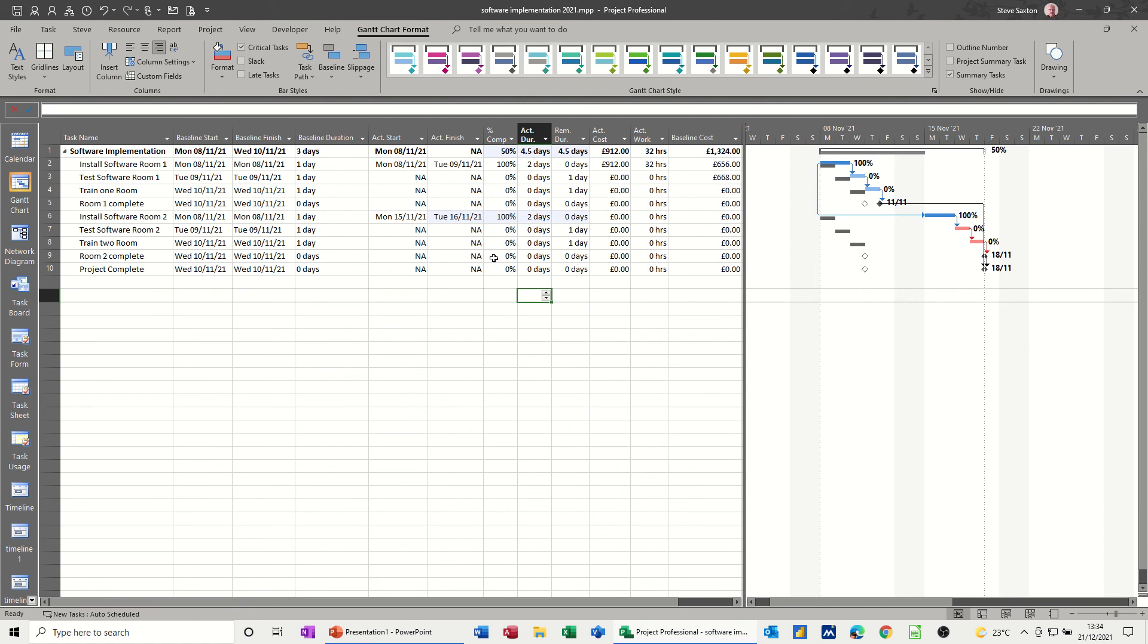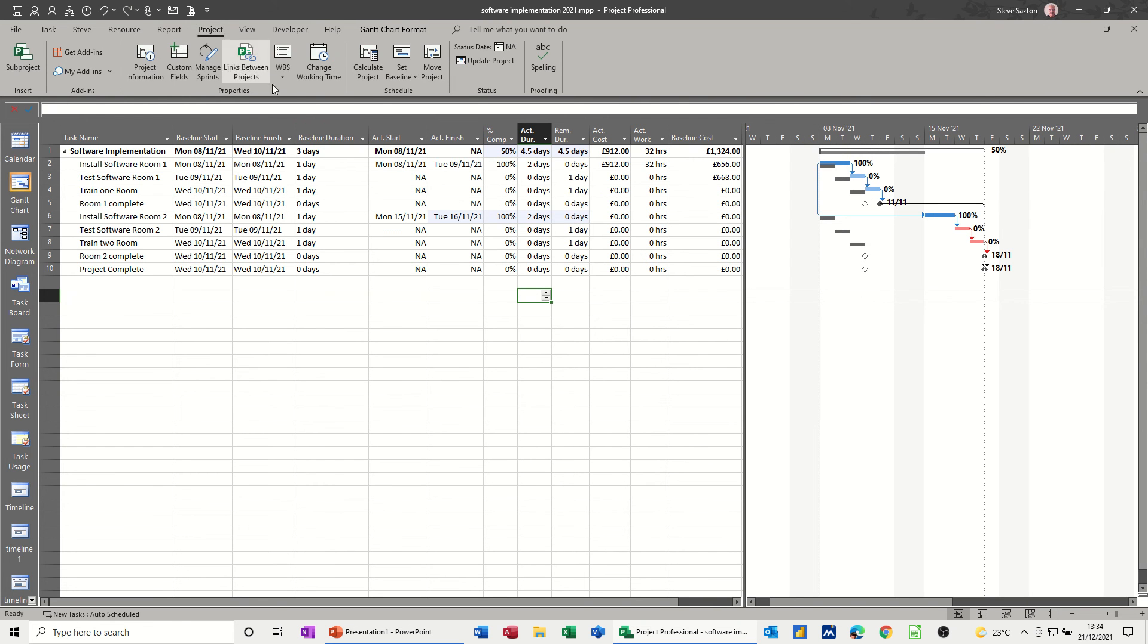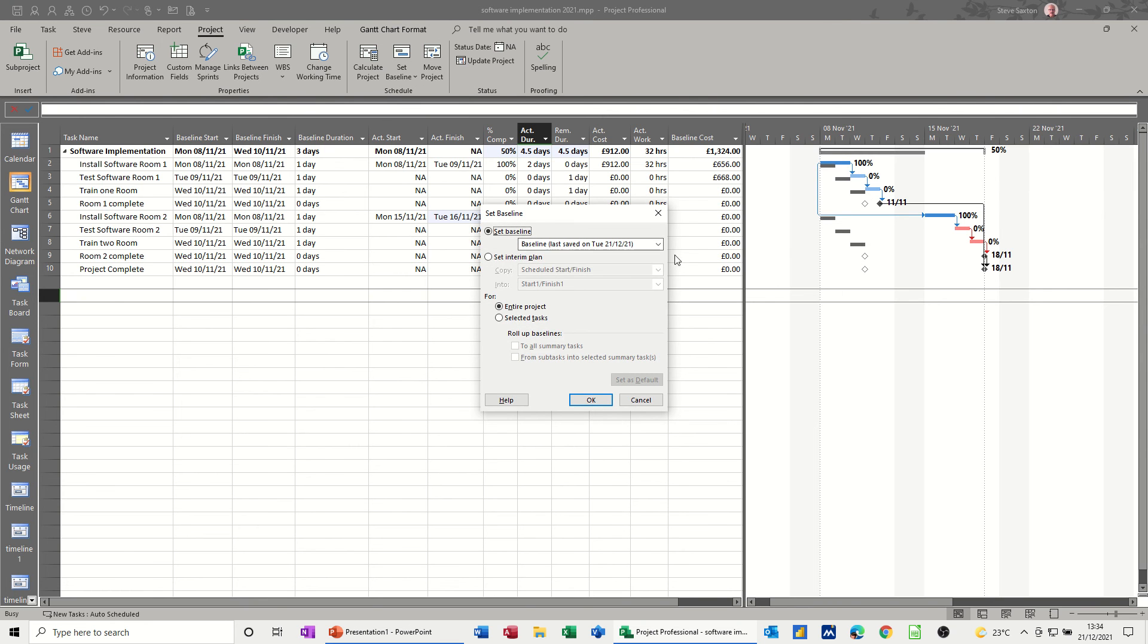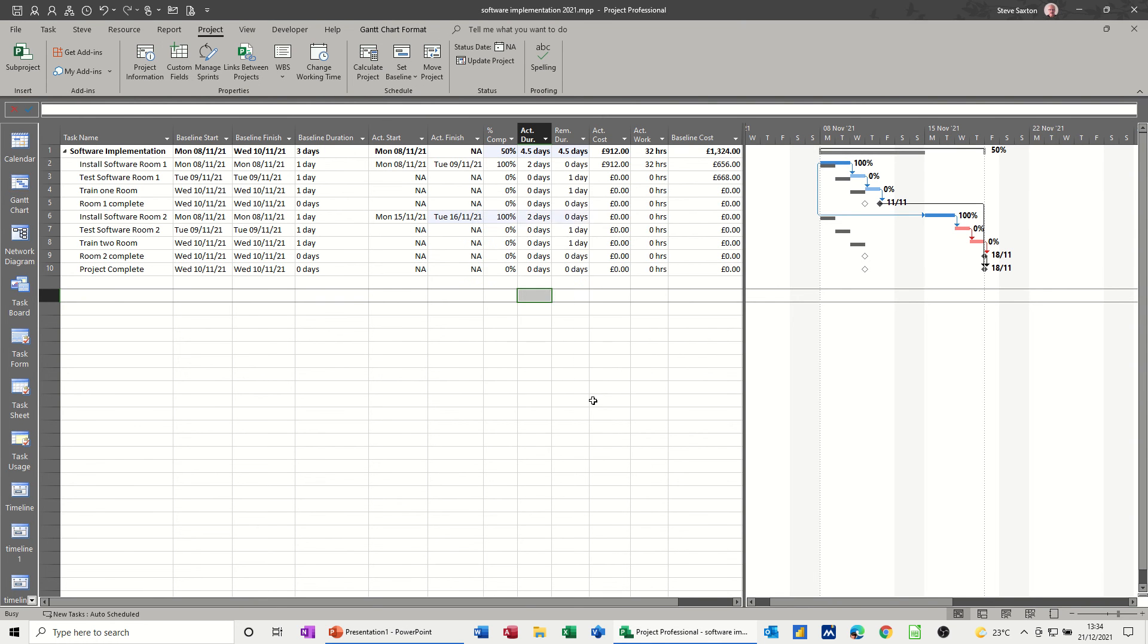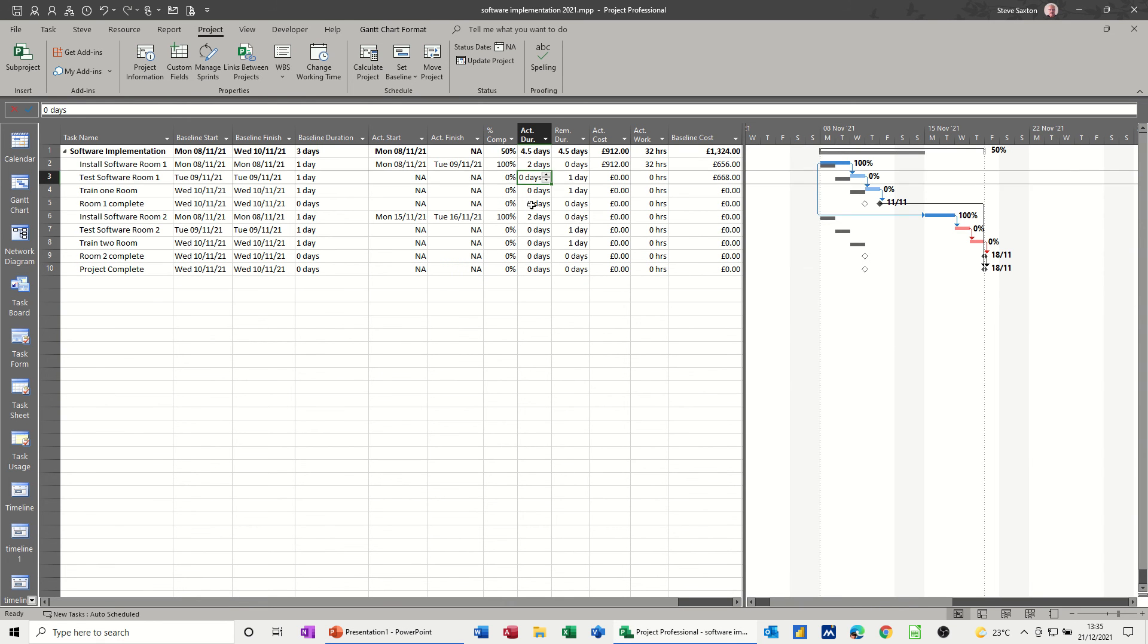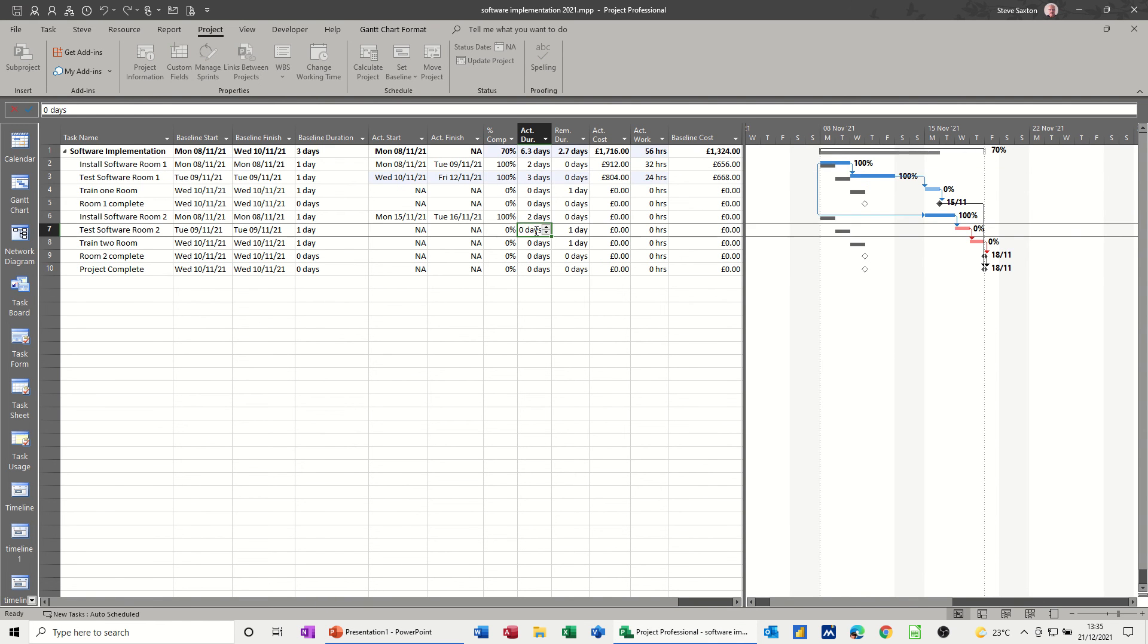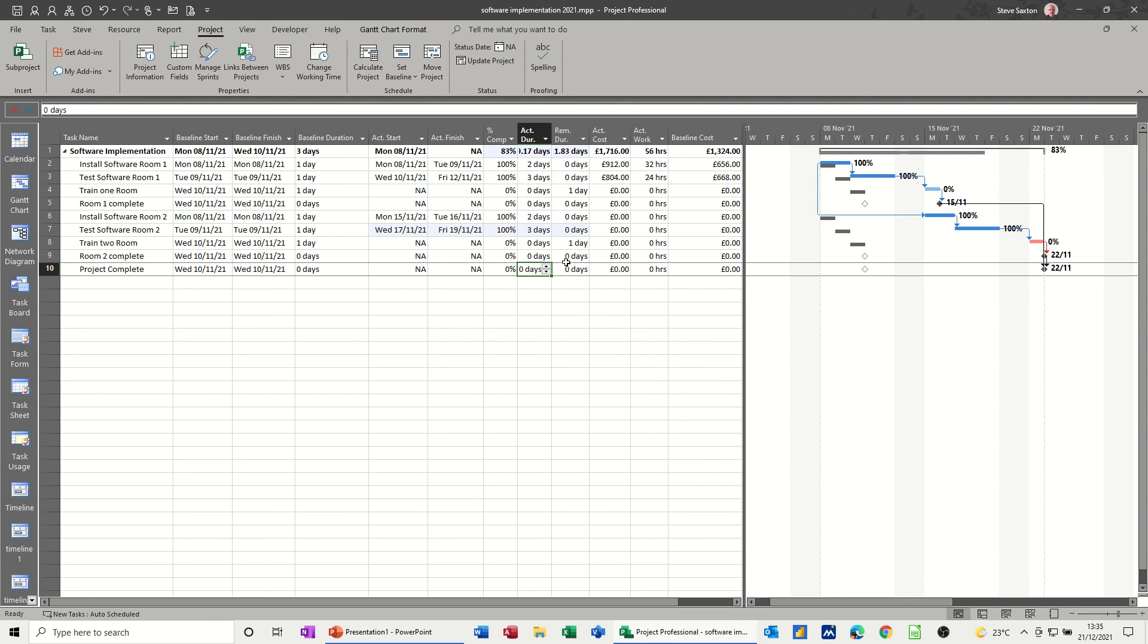Project, set baseline, set baseline. There's the one I saved. Baseline one. Click OK. Now it's saving baseline one. And now if I say that this one is now two days as well, so I'll go for three days. And this one is three days. That makes it complete. 100% complete, 100% complete.